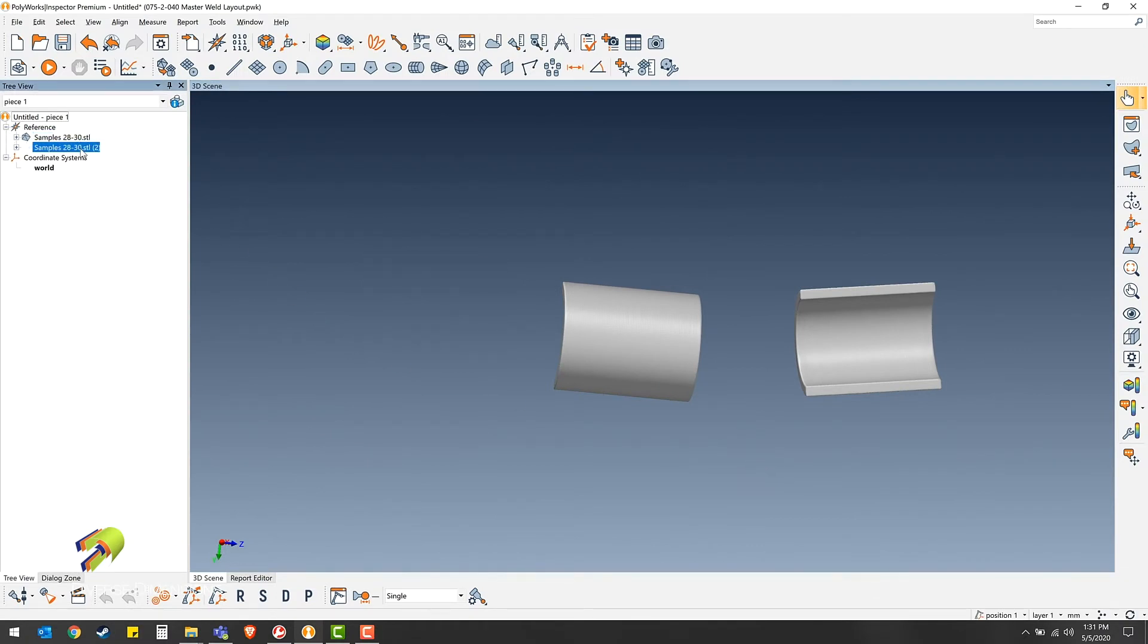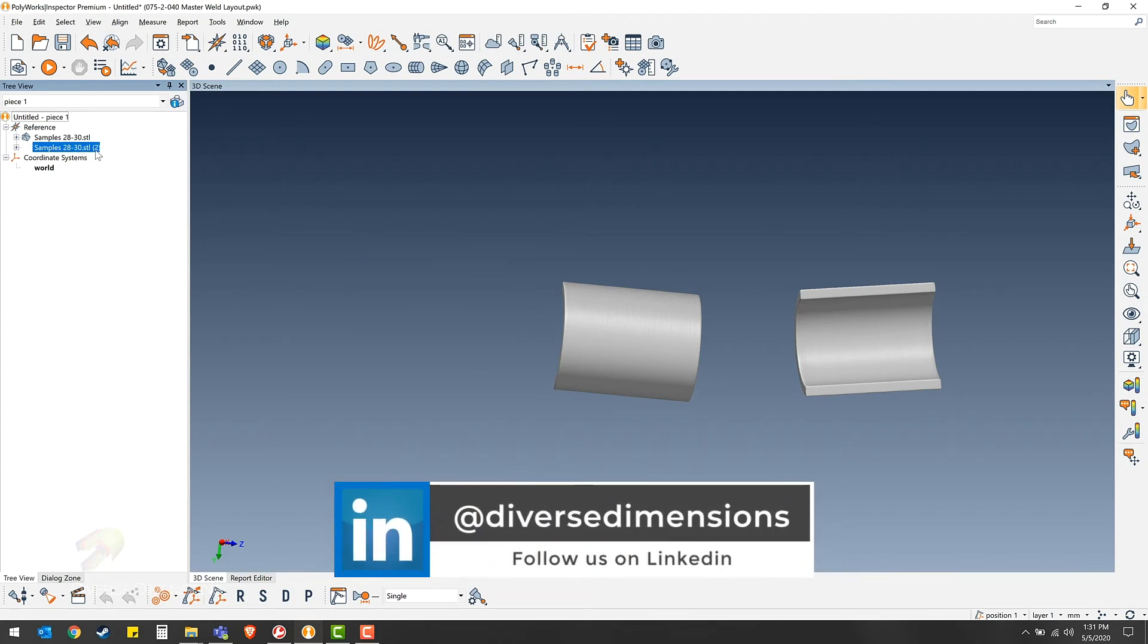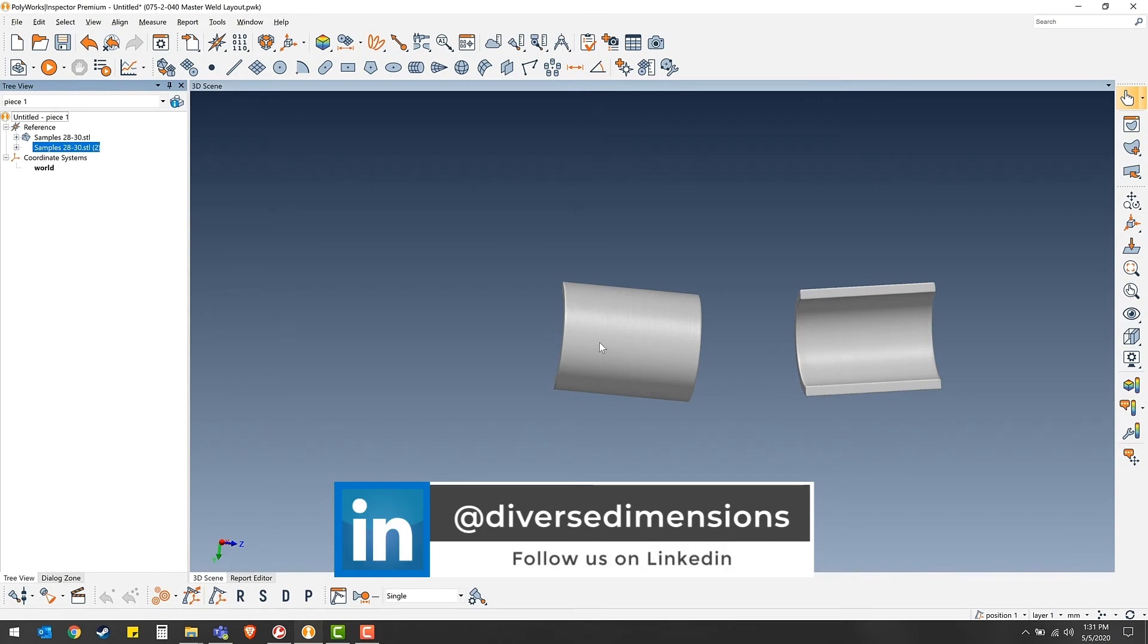So there you go. That one part is split from the other two and it's its own file now. So you repeat that process for the middle part and then each part would be in its own file. Thanks for watching.